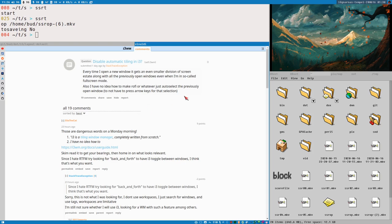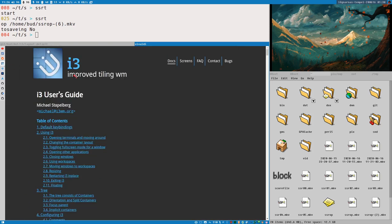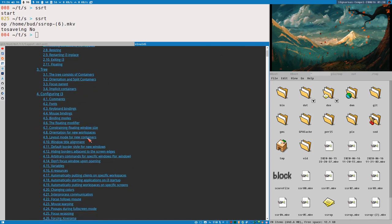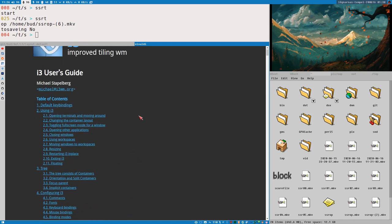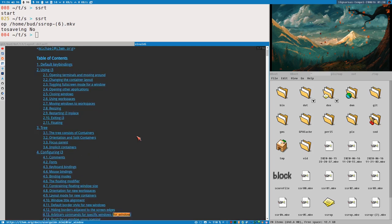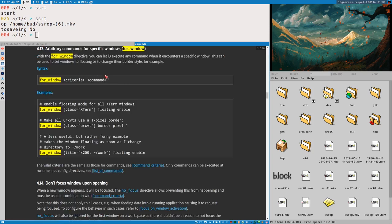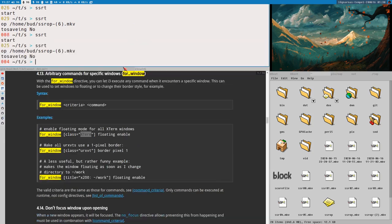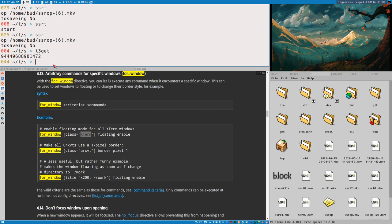You can do this using window rules — that's the simple answer — but it won't work perfectly. Let's search for 'for_window' in the official i3 documentation. Section 4.13 in the i3 user guide describes how to set up rules. In your i3 config, you write 'for_window' and then a window criteria — for example, matching all windows with the class 'XTerm'.